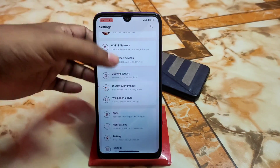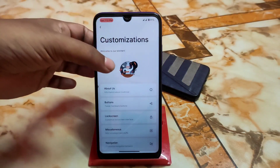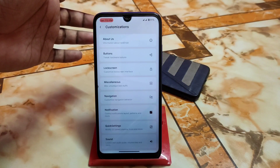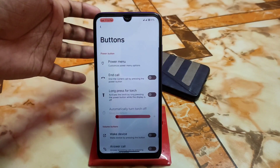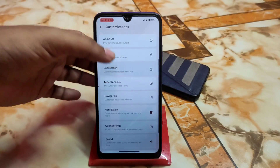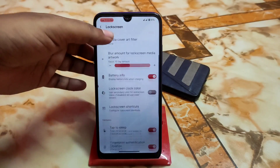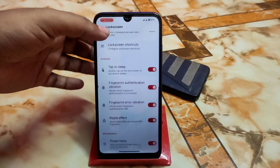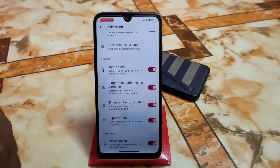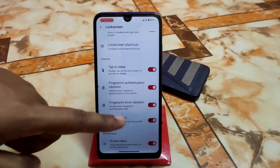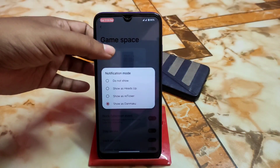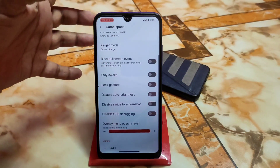We have the huge customization section. You can check the About Us section for source and ROM maker information. There are buttons and necessary customizations here — a huge kind of customization. I won't show everything one by one to save time. Always-on display schedule, battery info, lock screen color, clock color can be changed. Double tap to sleep, fingerprint authentication, and ripple effect — when you put your finger on the scanner, the device unlocks with a ripple effect, which can be turned off. Then we have miscellaneous settings and the latest game space, with notification mode available.